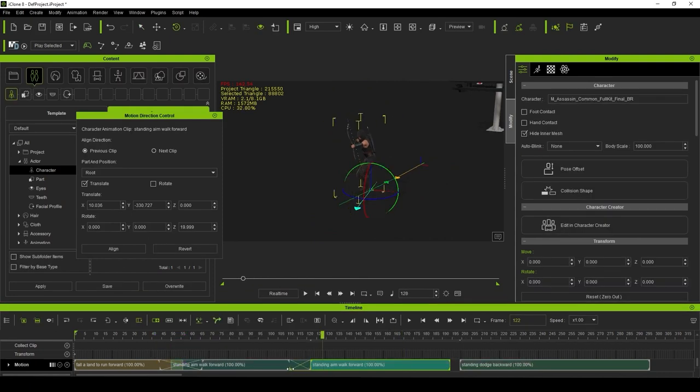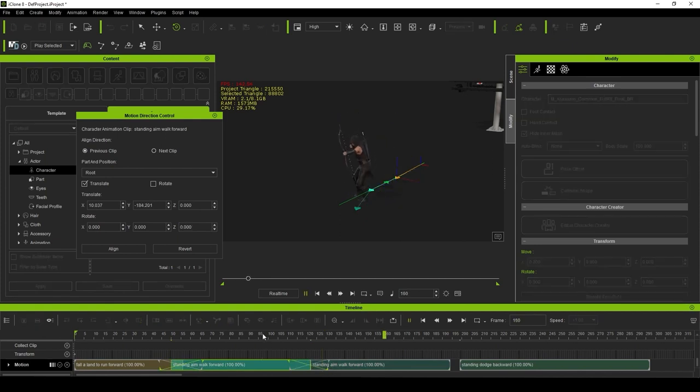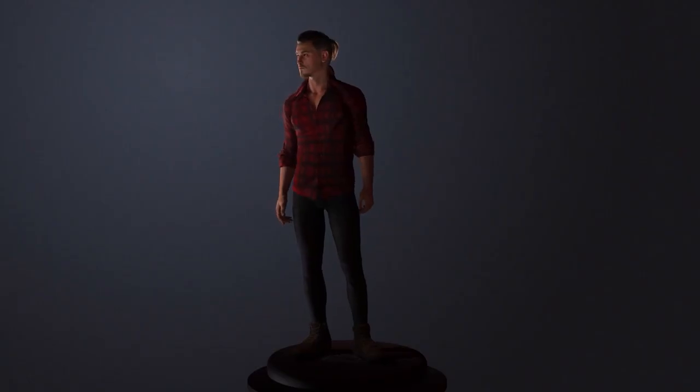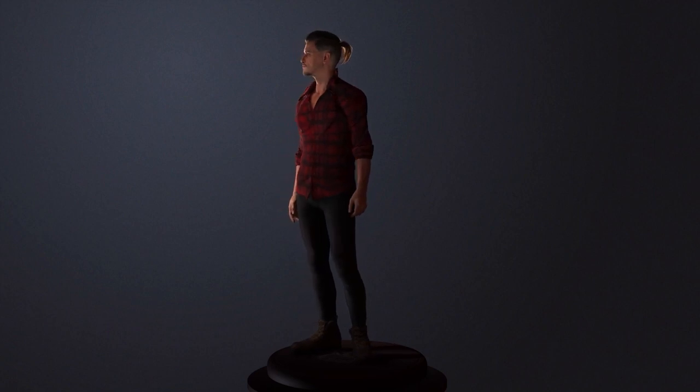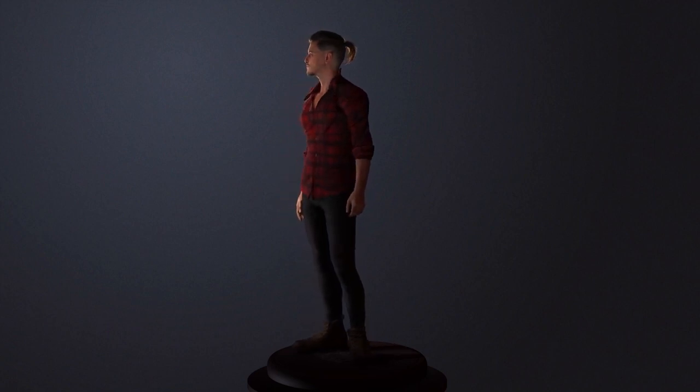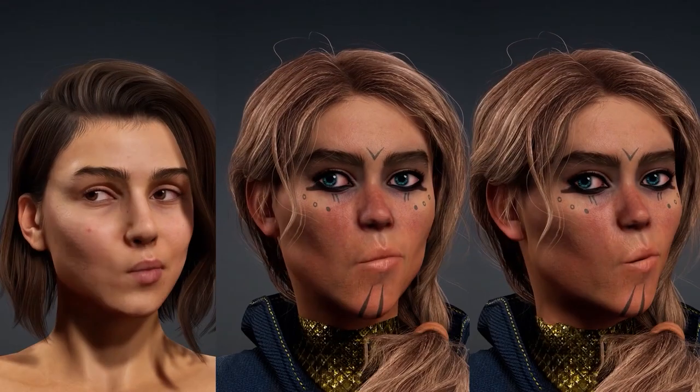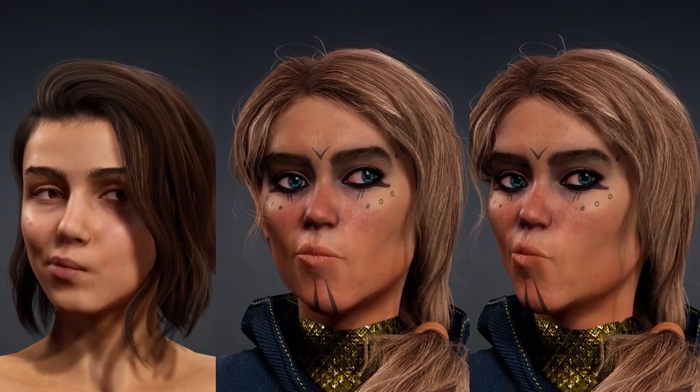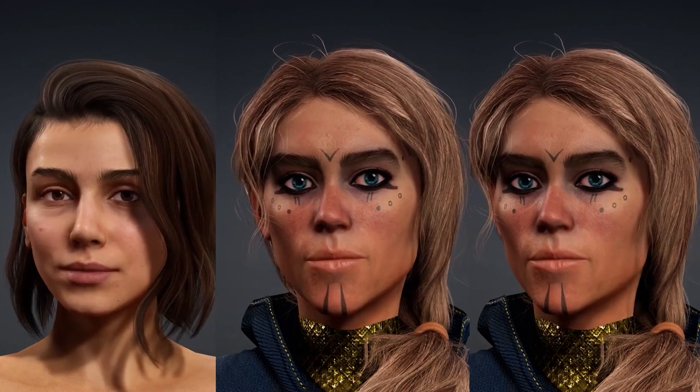Just like with Character Creator 4, once you start working with iClone 8, you'll wonder how you ever got by without it. I've done a similar Top 5 Features video about Character Creator 4, so if you want to check that out, it'll be in the description below.